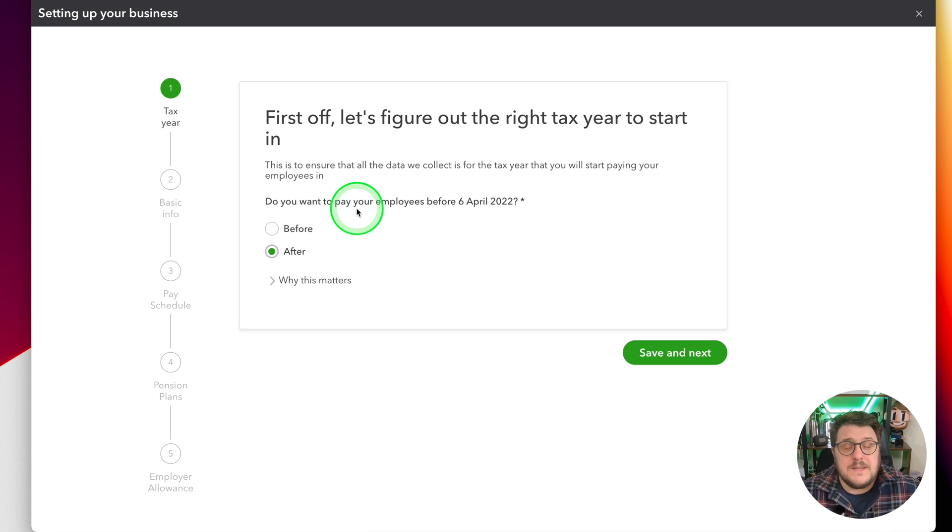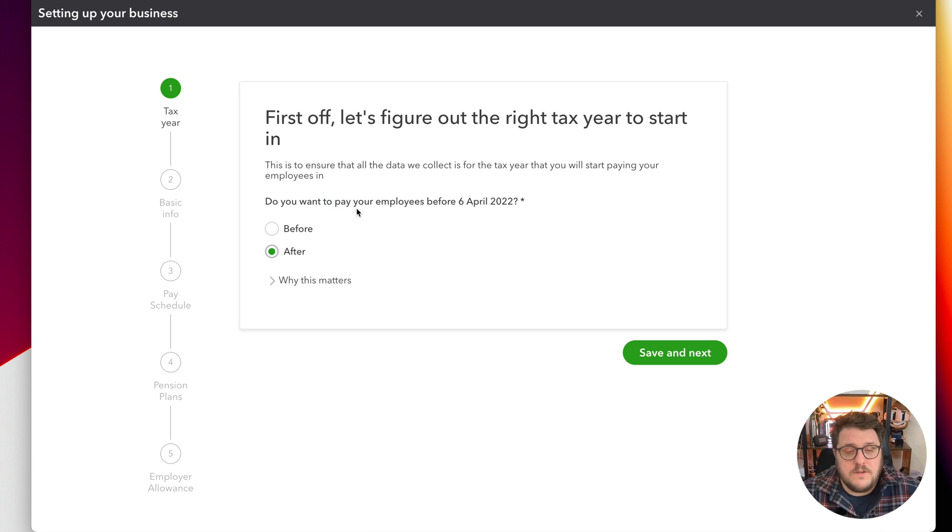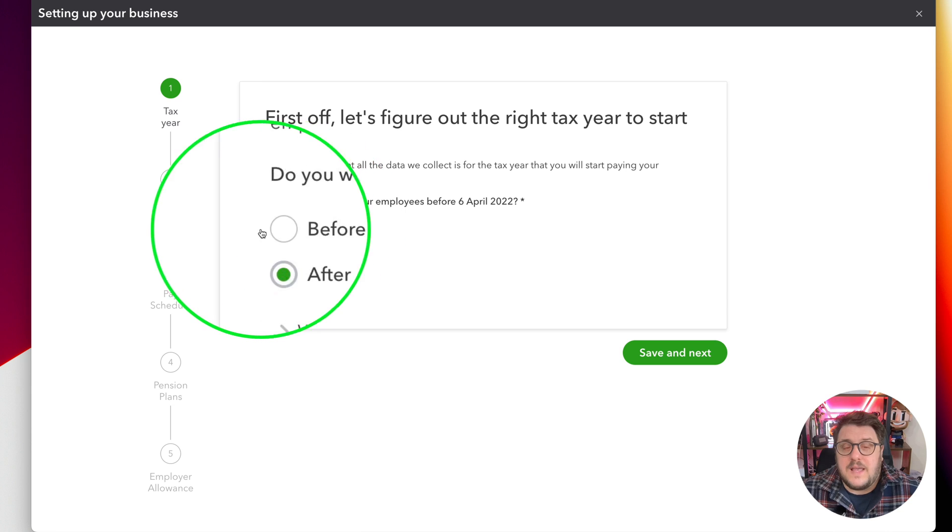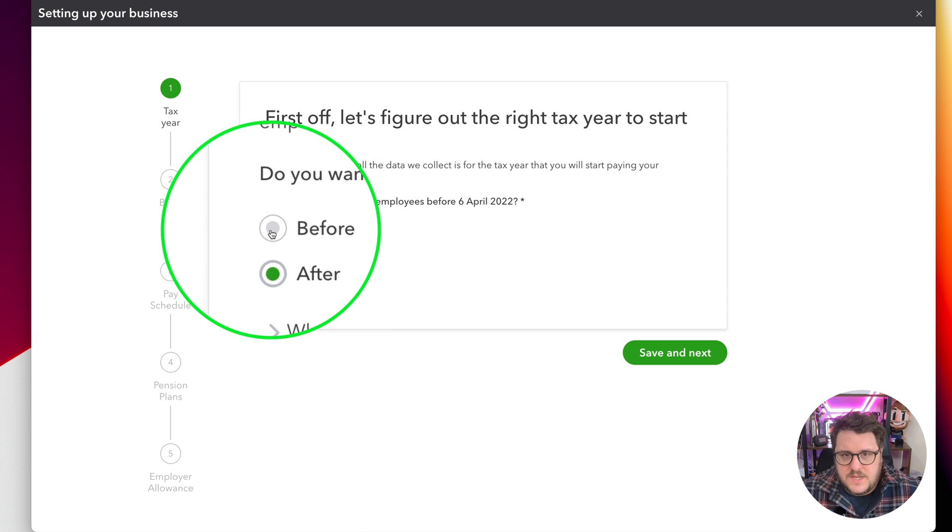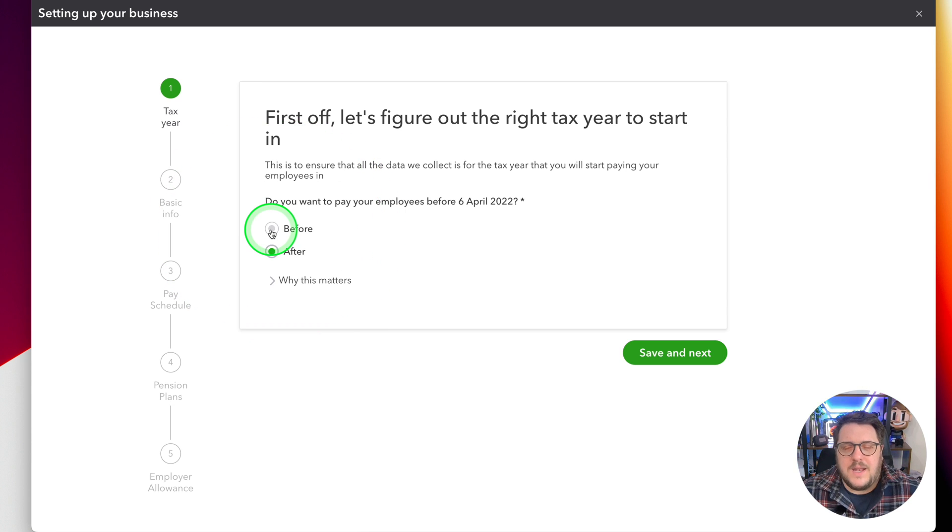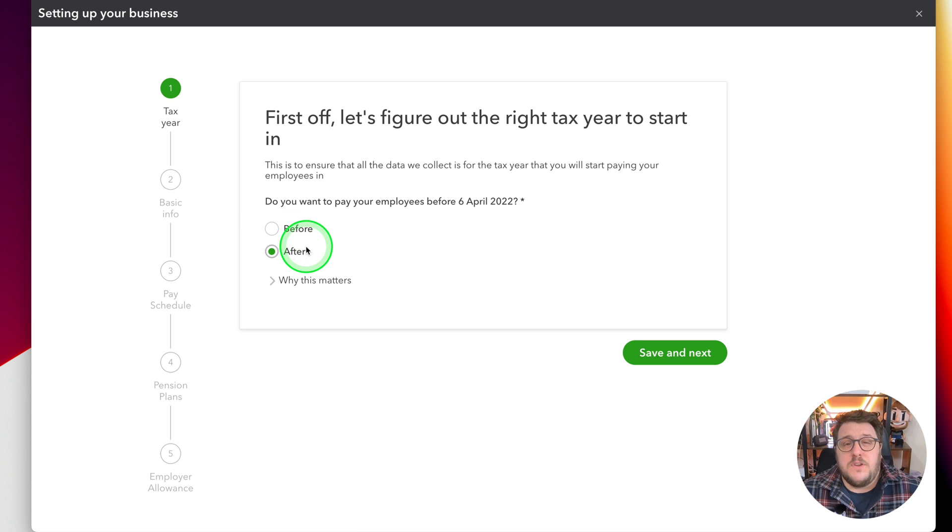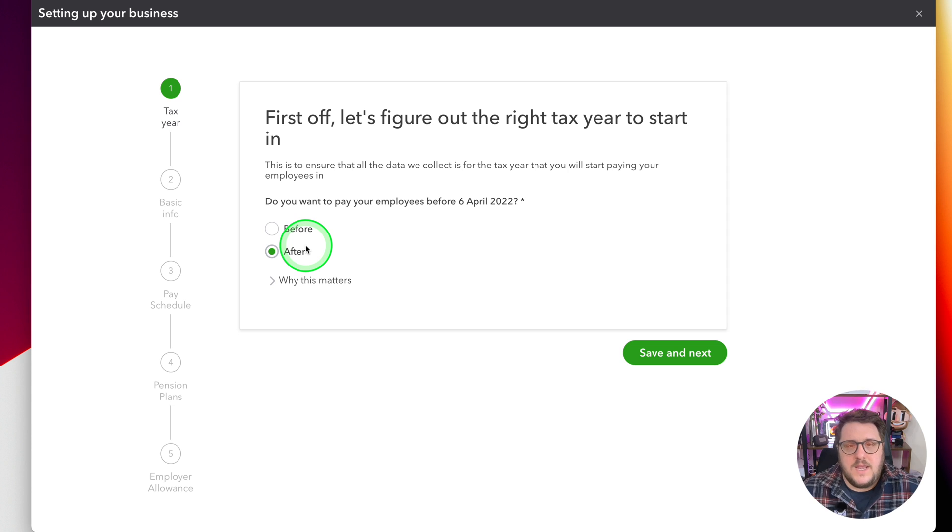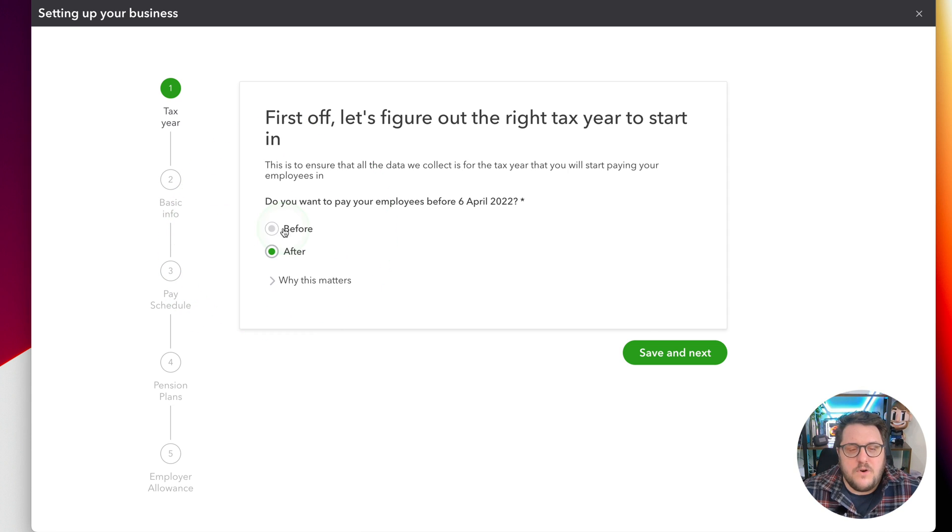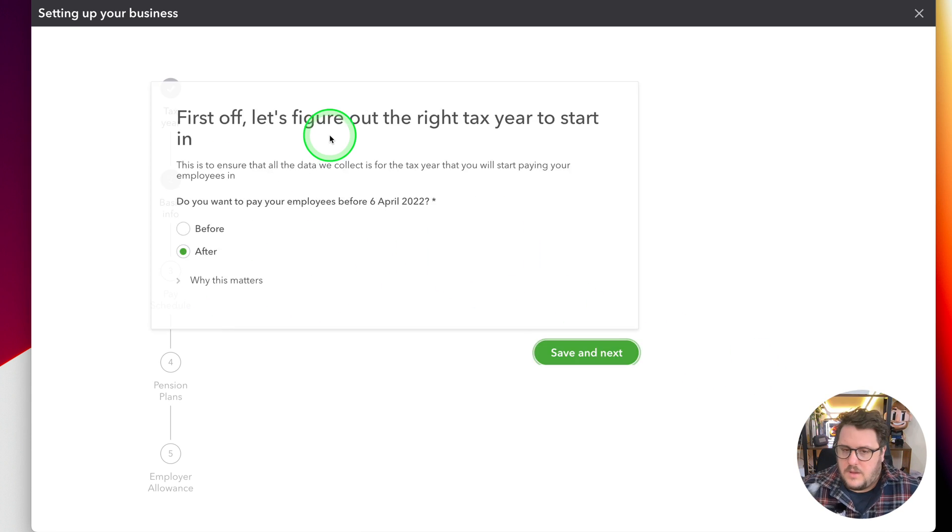Do remember though, if you need to backdate and you need to bring in the previous tax year, at that point you're going to have to say before, and you want to get that done as soon as possible to avoid any potential penalties or issues like that. But if you want to utilize that tax-free allowance that you've got, it's definitely worthwhile getting the before option done.